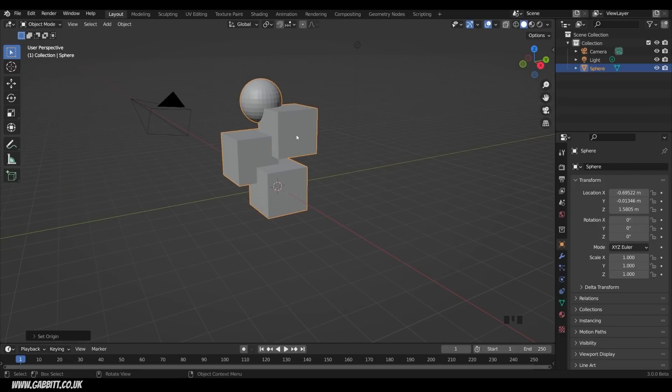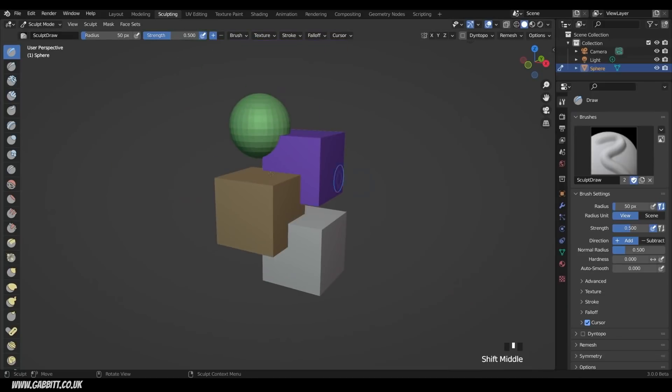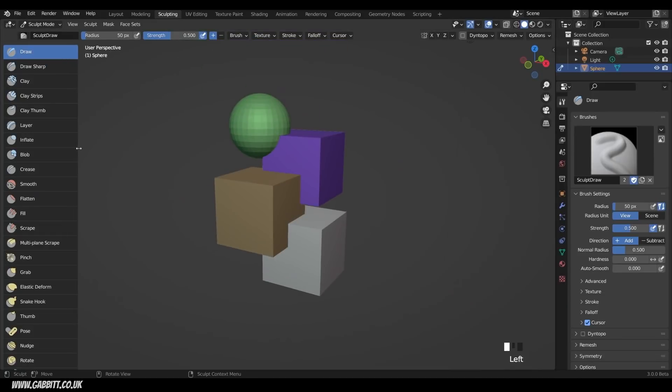So they're all joined together with Ctrl J. I've moved my origin to the middle. I can go across to Sculpt Mode. Let's just frame this and bring my brushes out. Now, they're all different colors. Those are face sets. I'm not going to talk about that in this session.